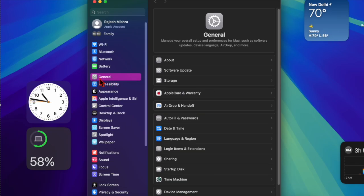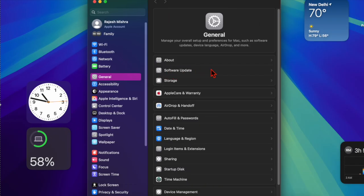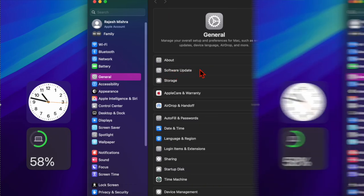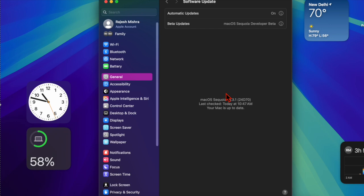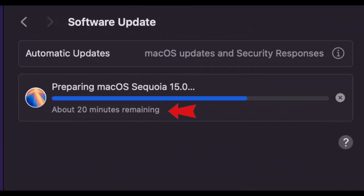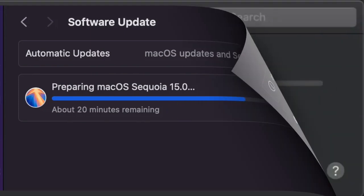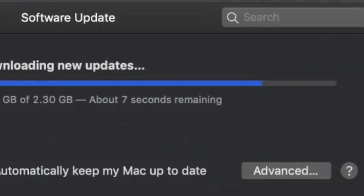After that, you have to select the General option. Then click on Software Update, and under the available updates option, look for a message that says once downloaded, this update will take about 20 minutes to install. The time may vary depending on the update.